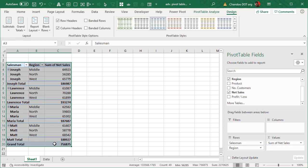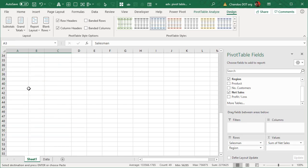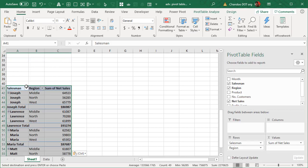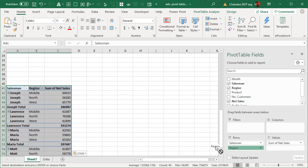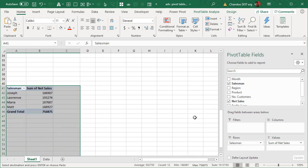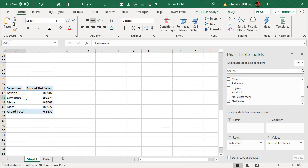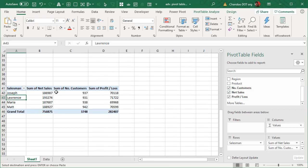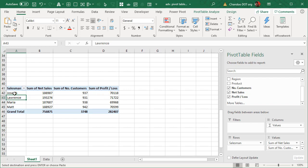Now let's go ahead and copy this pivot table and paste it here. This way we don't have to recreate the pivot from scratch. Now I will get rid of region so we are only looking at salesman and then let's add number of customers and profit loss. So we are now looking at these three details: net sales, customer total, and profit loss total for each of the sales persons.